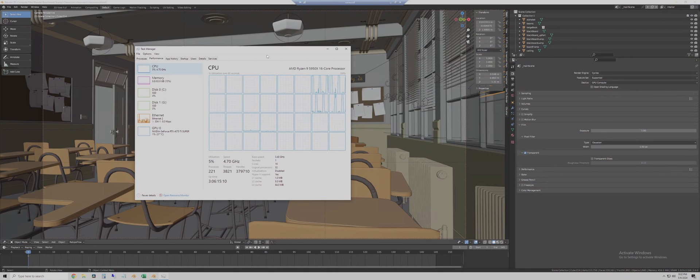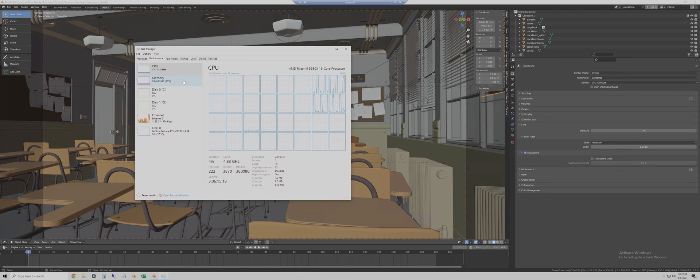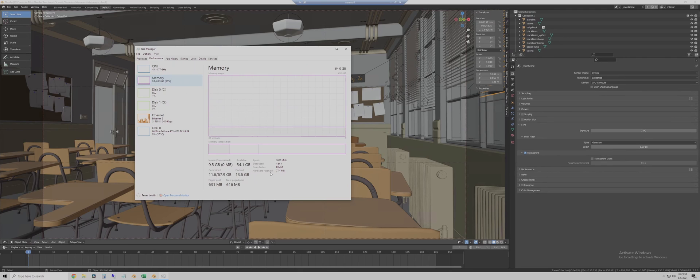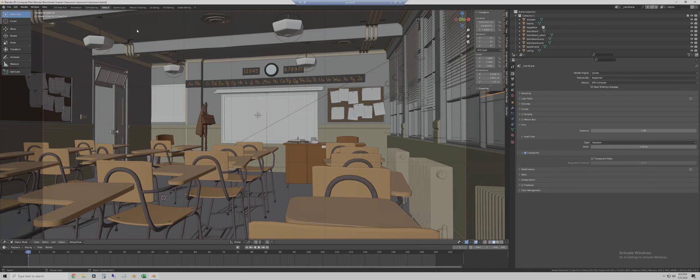So I have remoted into my test bench system. As you can see here, this has a 5950X 16-core processor, 64 gigs of DDR4 RAM at 3600 MHz. Here you can see our RTX 4070 Ti Super GPU. So let's get that out of the way, and let's just go ahead and get right to the test.